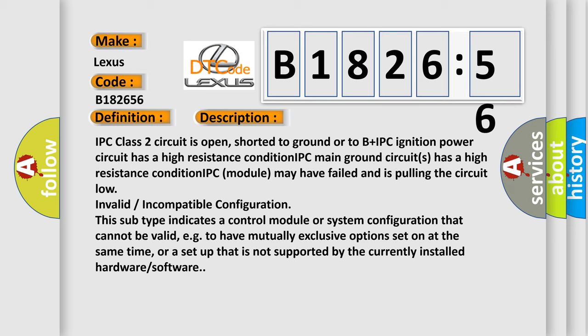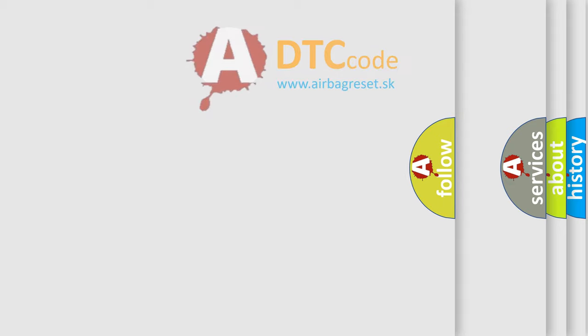Invalid incompatible configuration. This subtype indicates a control module or system configuration that cannot be valid, e.g., to have mutually exclusive options set on at the same time, or a setup that is not supported by the currently installed hardware software.